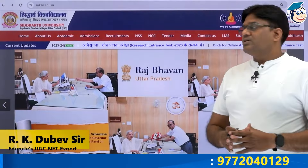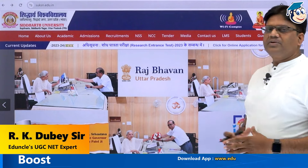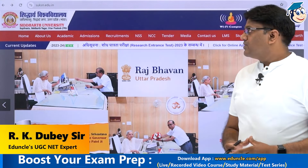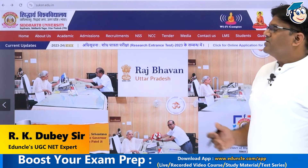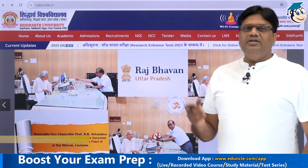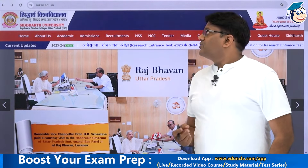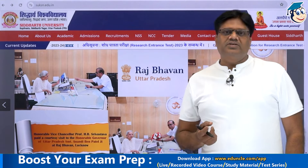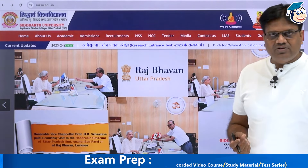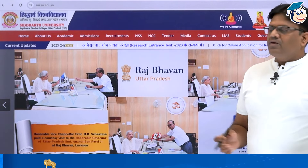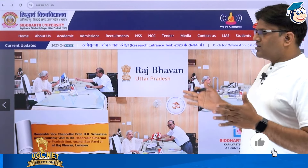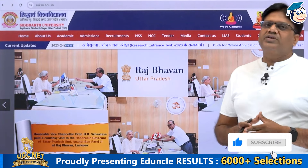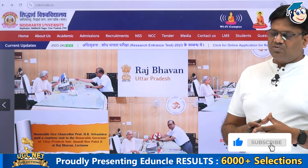Good morning friends. Welcome to Eduncle's online platform. Siddharth University, which is a state university of Uttar Pradesh, has released its notification.